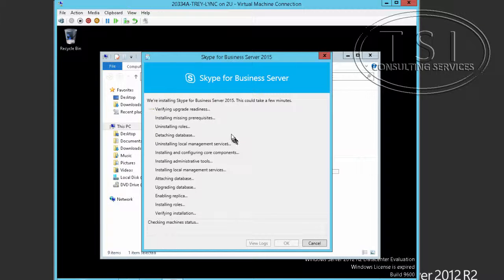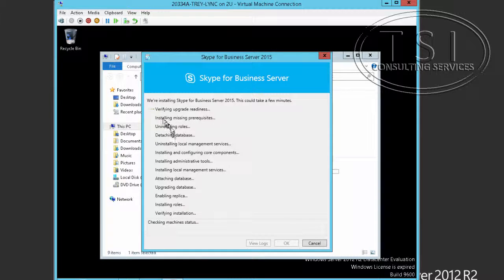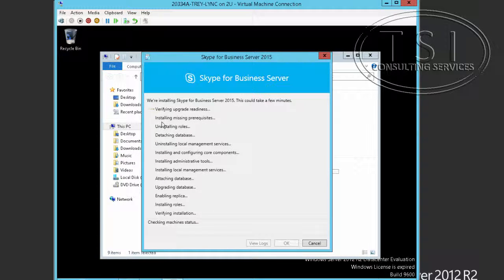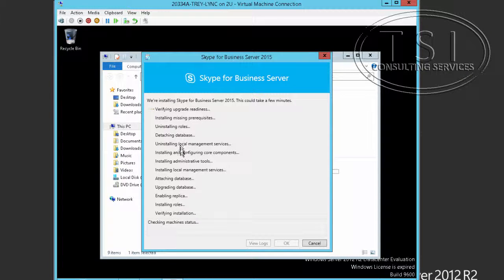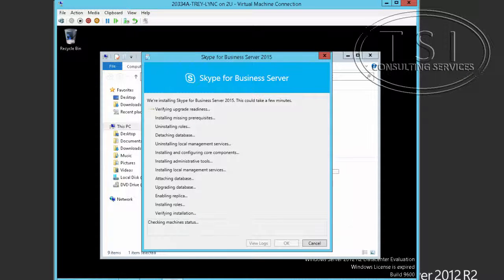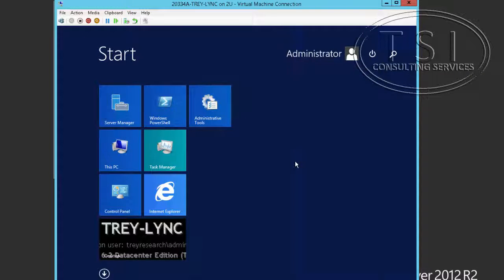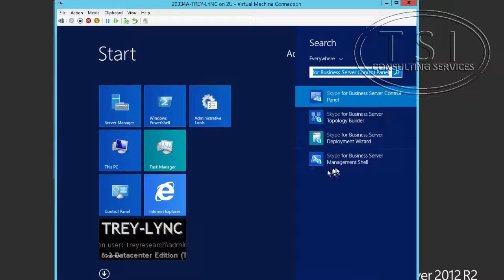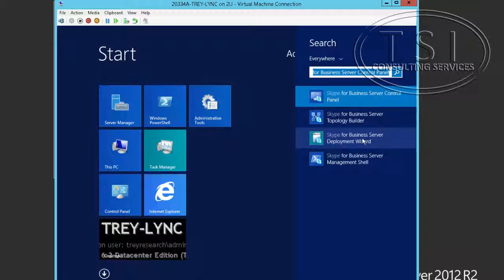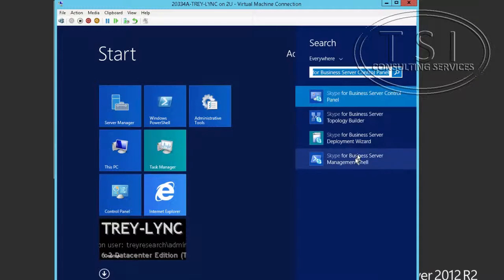It's going to Skype for Business. It's going to verify upgrade readiness. It's going to do everything on this list. Now watch this. Now there's a Skype for Business management shell.